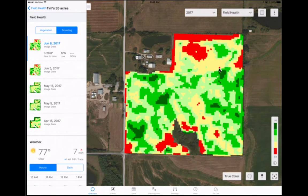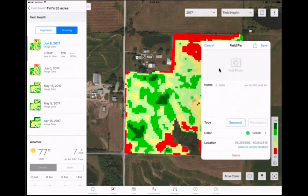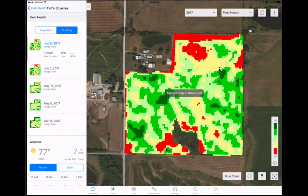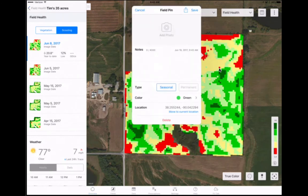Creating a Climate FieldView scouting pin. There are two methods to creating a Climate FieldView scouting pin on any map layer. First, you could long press — touch and hold on the screen at the location you would like to pin. Or, you can select the pin icon in the lower right. A prompt will direct you to touch the map at the desired pin location. An information box will appear on the screen for entering photos or notes to document conditions at the pin location.